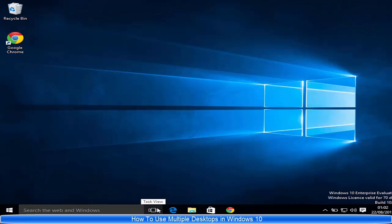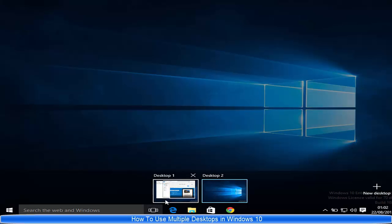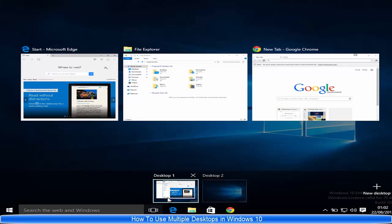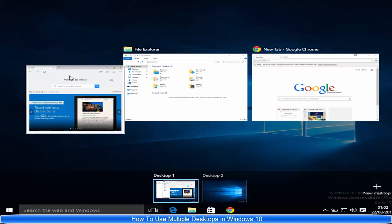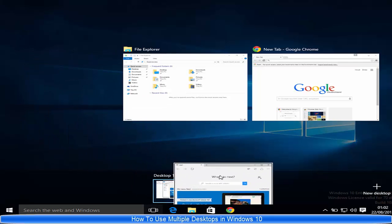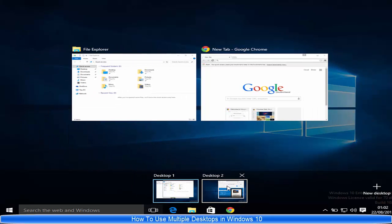Now if I want to transfer programs from Desktop 1 to Desktop 2, hover over Desktop 1 and choose the program you want to transfer. For example, I want to transfer Microsoft Edge to Desktop 2, so I'll drag and drop it to Desktop 2, and it's going to move there.